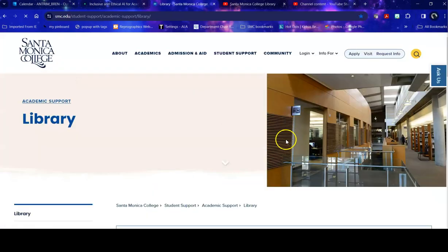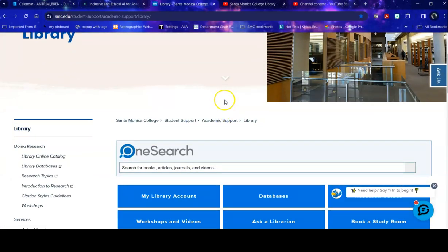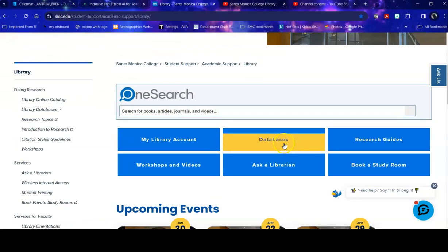Once you get to the library homepage there's a variety of places you can start your search including OneSearch which searches everything that we subscribe to or own, but this can be a little bit overwhelming. So if you want to search a science topic you can actually just go into databases and find that specifically.